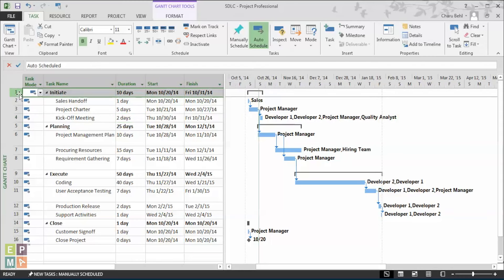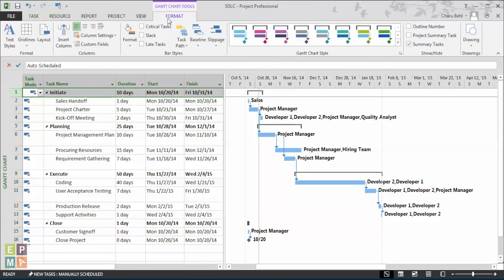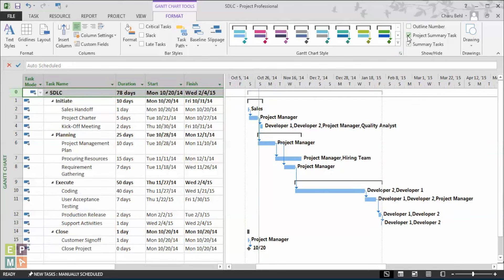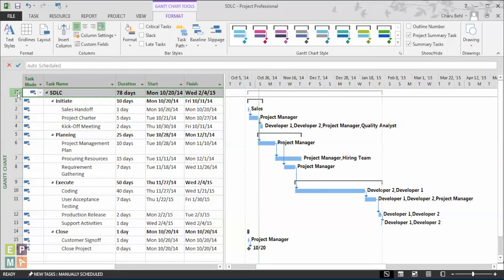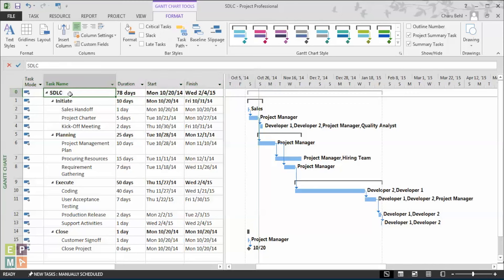Now, what if you want to see the overall information of your project? To view that, you simply go under the format ribbon and under the show and hide section, just select project summary task. And you'll see at row 0, all the project information is automatically generated.